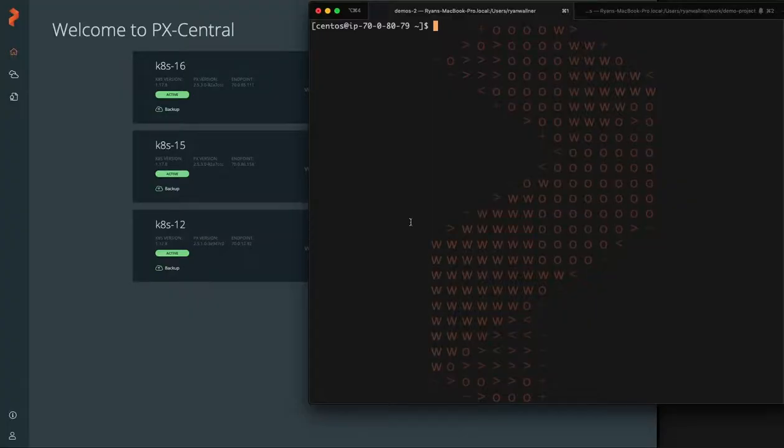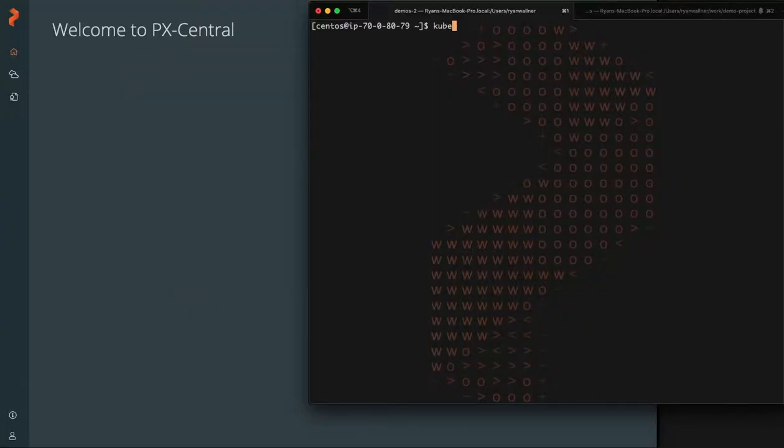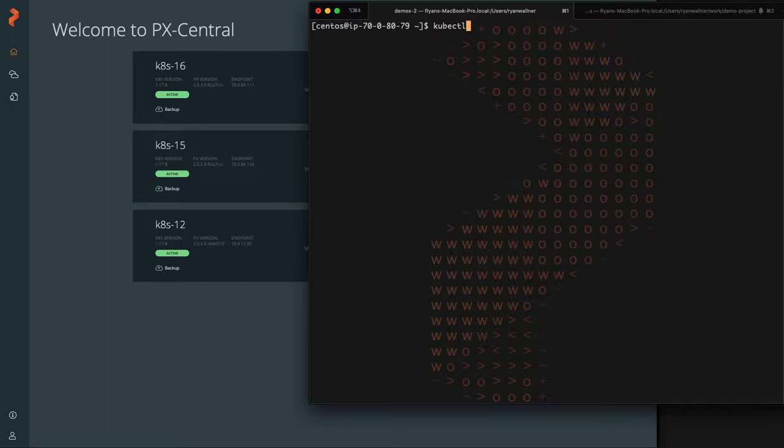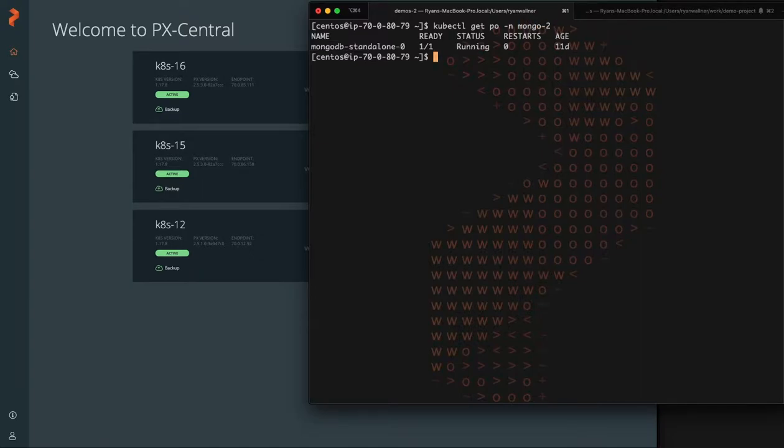Okay, so what you see here is a terminal on your right where we're going to look at the Kubernetes cluster running MongoDB. We can get the pods from the namespace, which we're going to be working out of today, Mongo2.